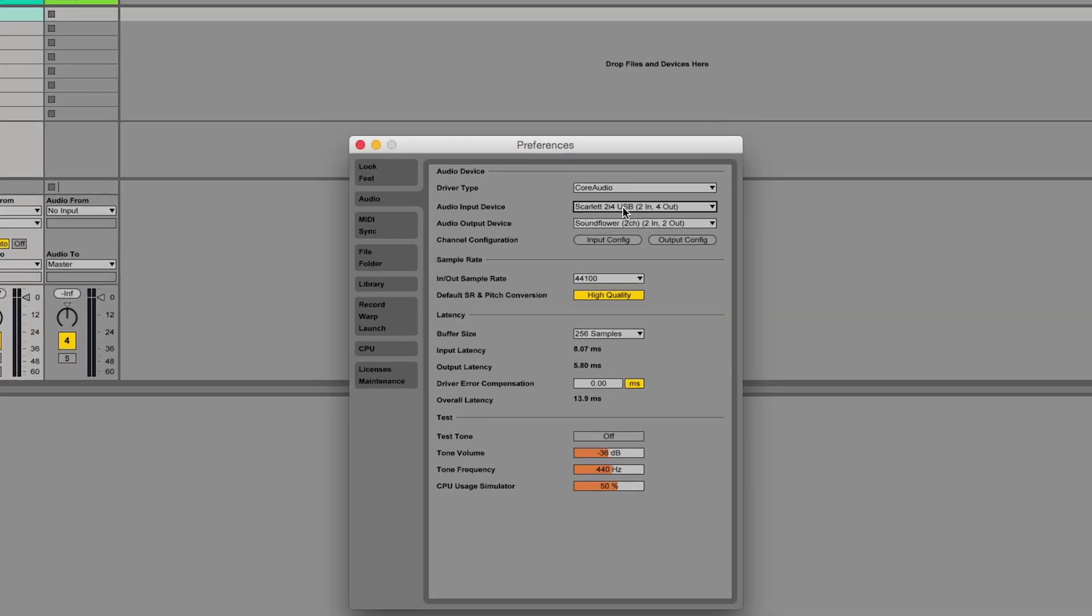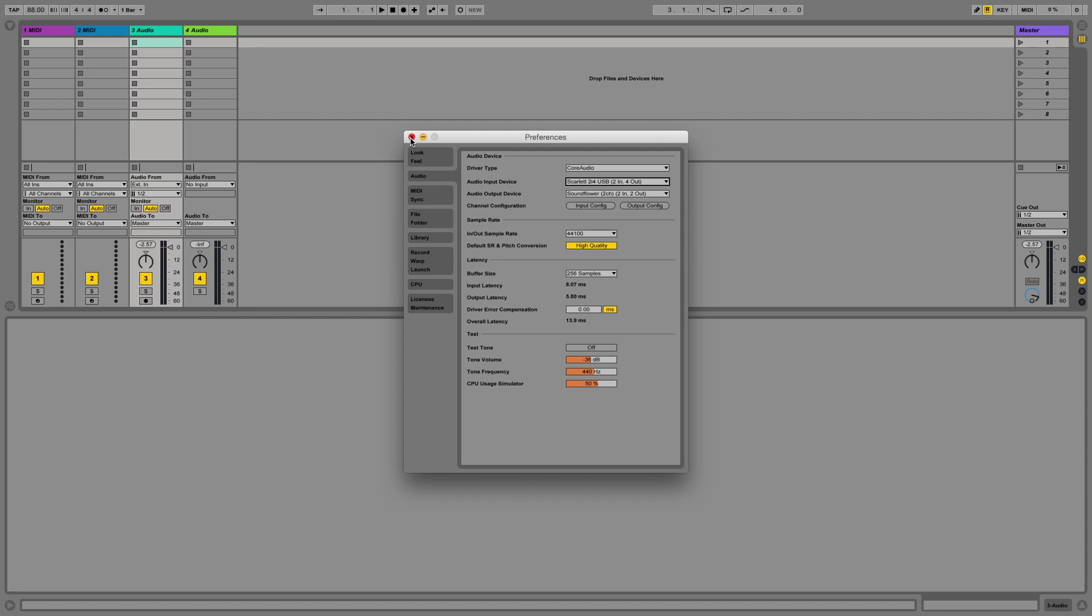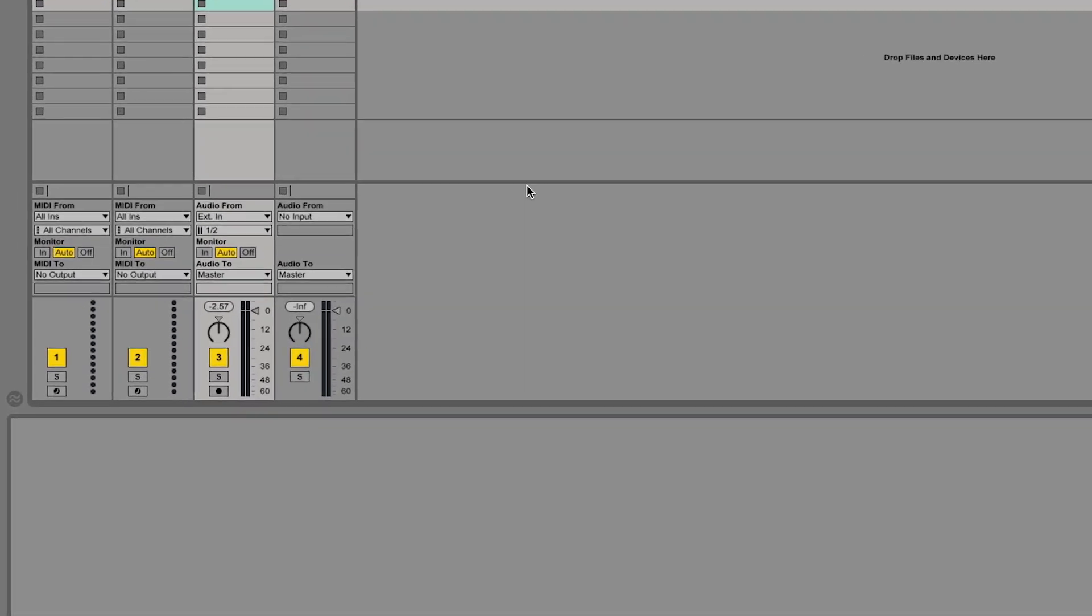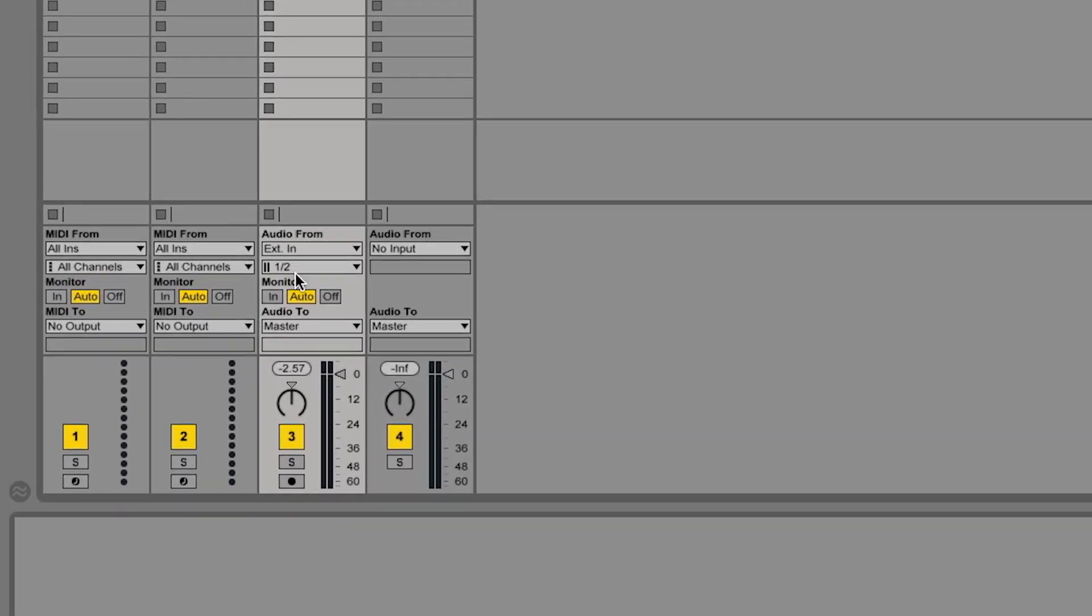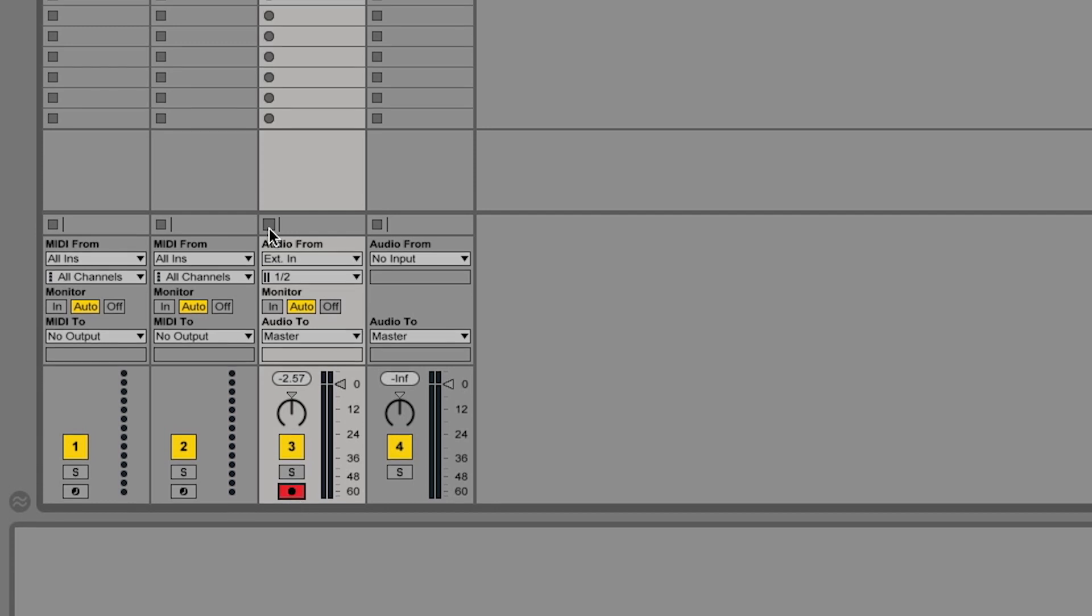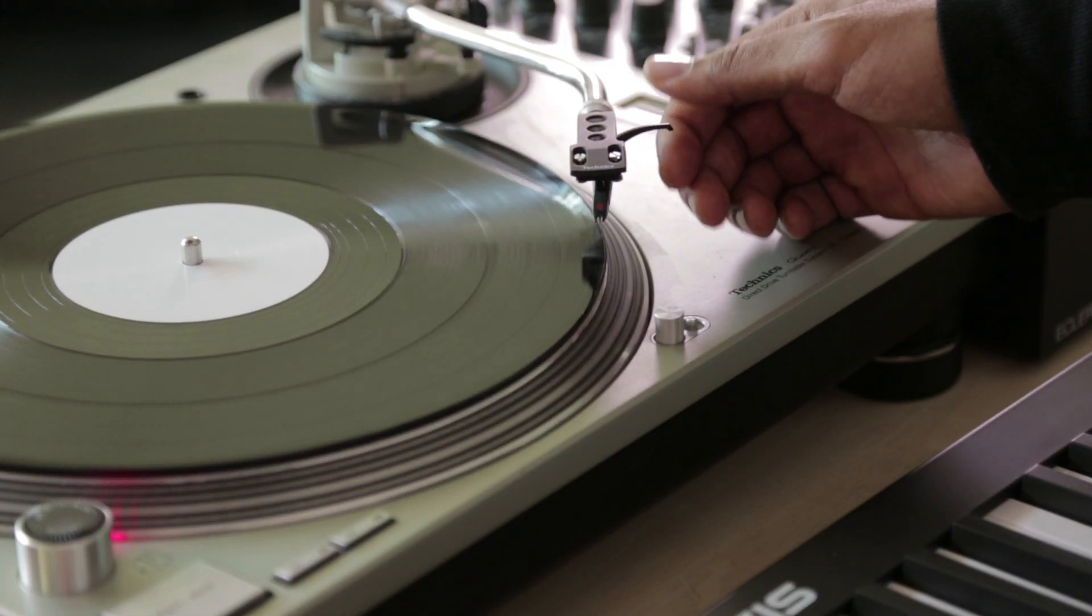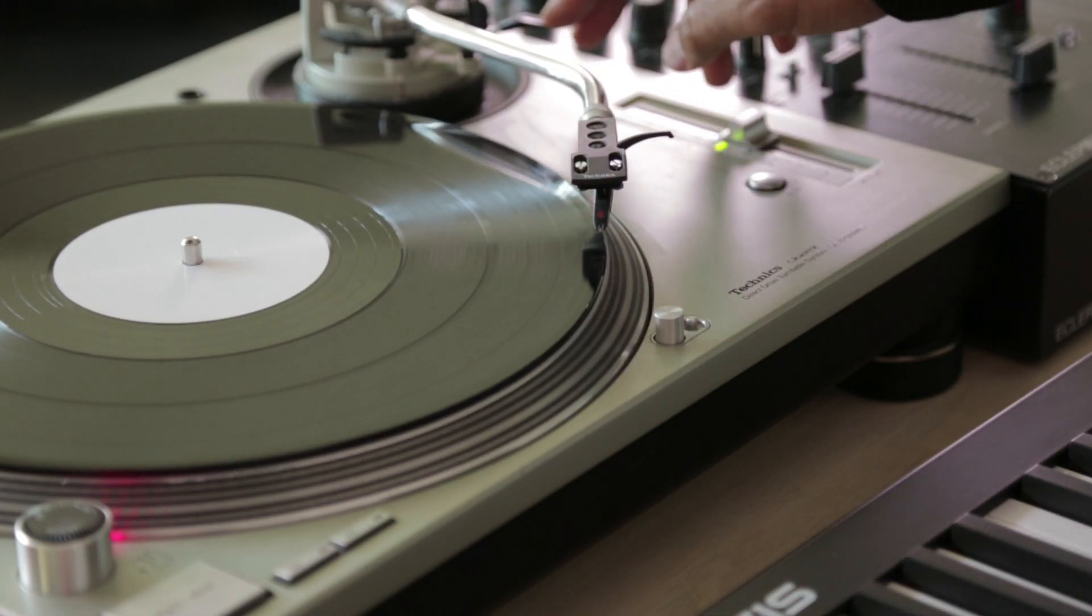Connect whatever sound source you have to your audio interface so that you can record the sounds into Live. I'm going to record a passage of music into an audio track in Live so that I can edit it in Simpler. In the Audio In and Out section of my audio track, I'm going to make sure that I've selected the correct input channels from my audio interface and then arm the track. I'm going to start the recording of a clip by clicking on the record icon and then start my turntable.